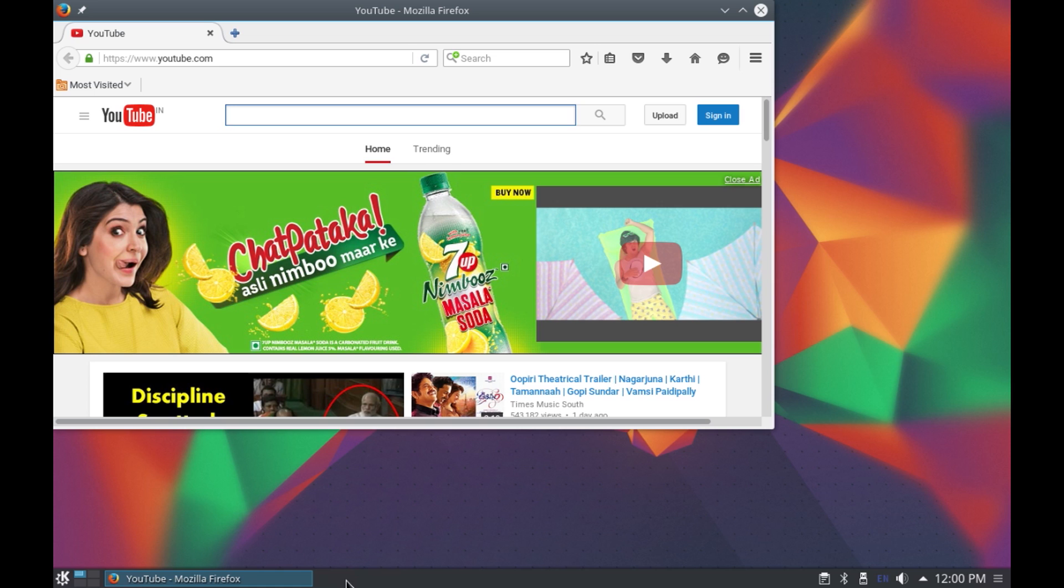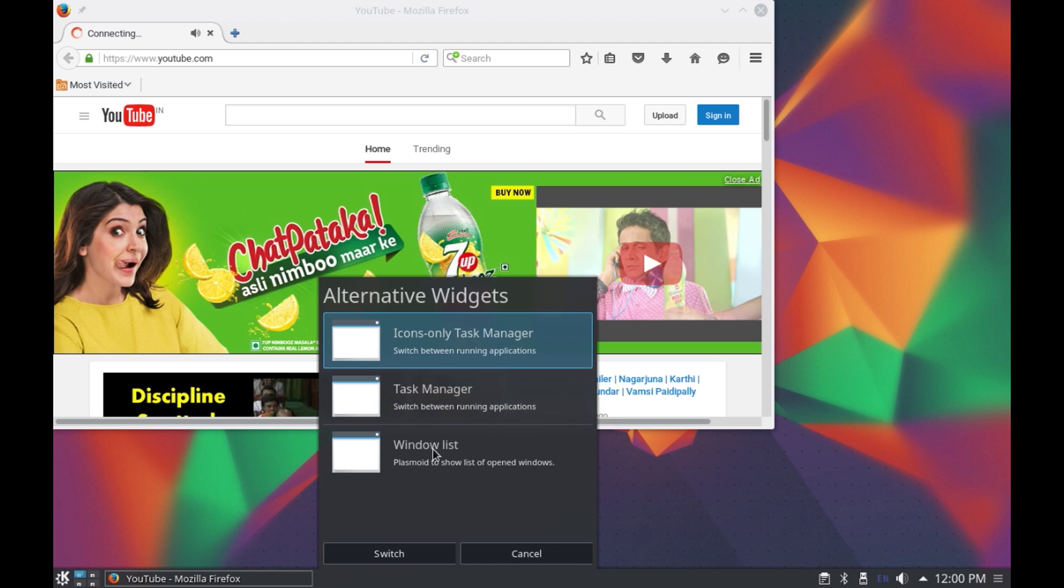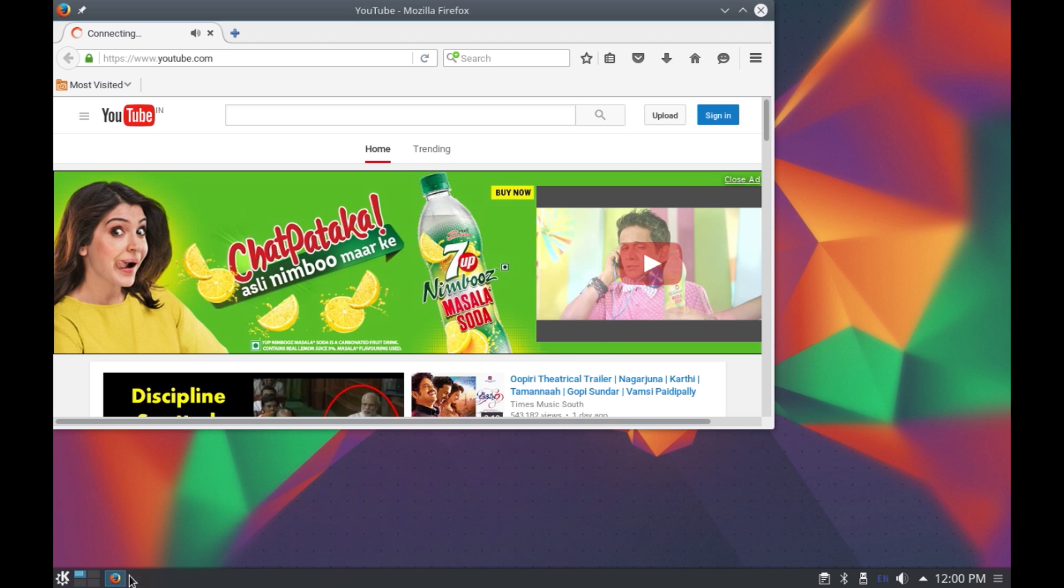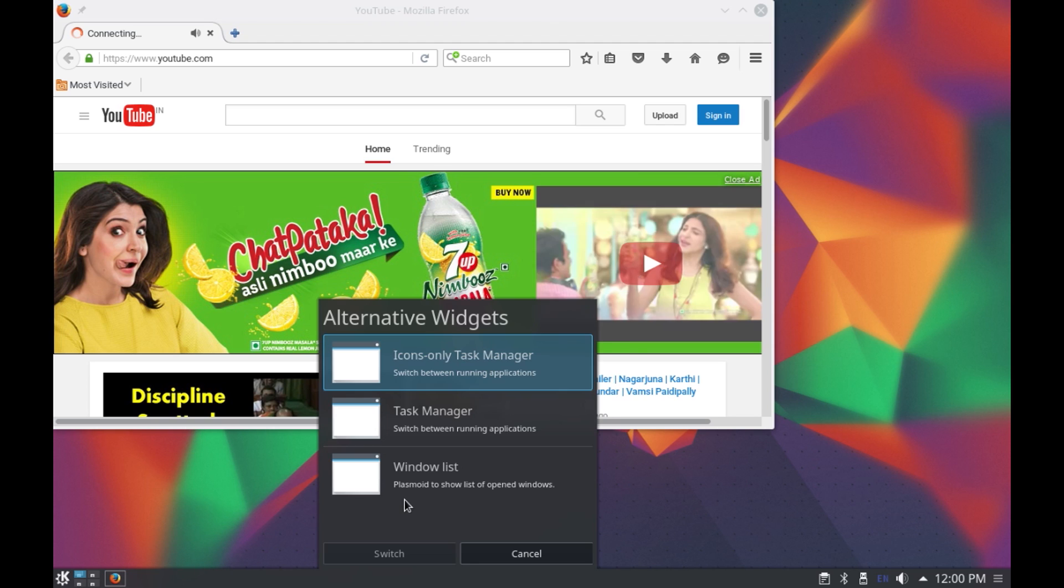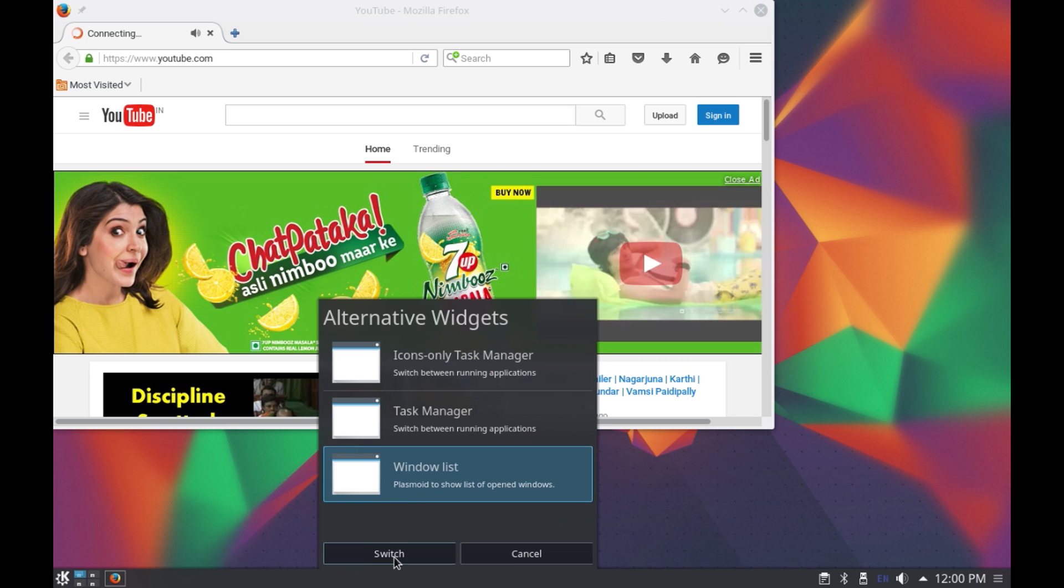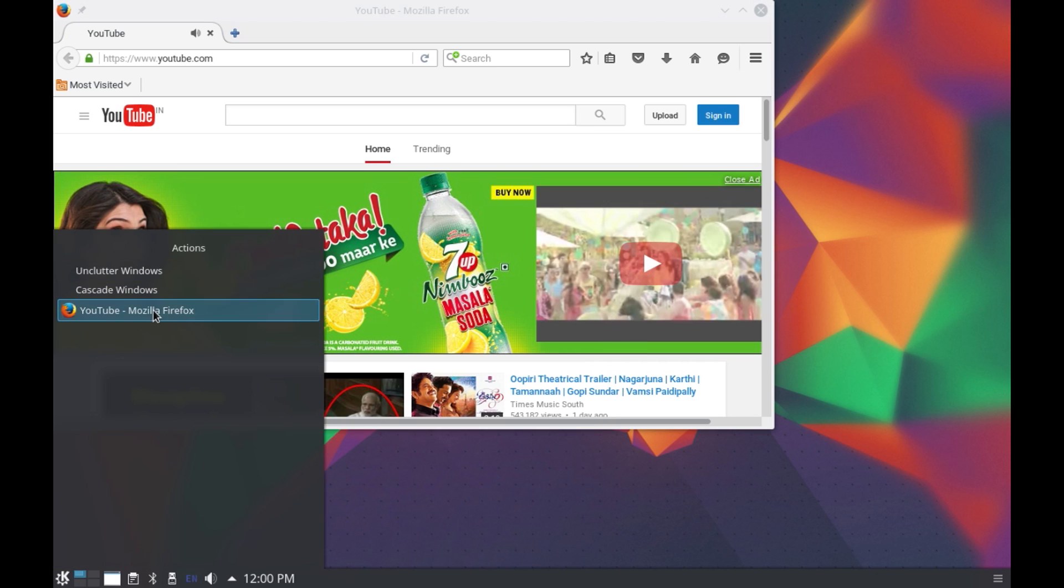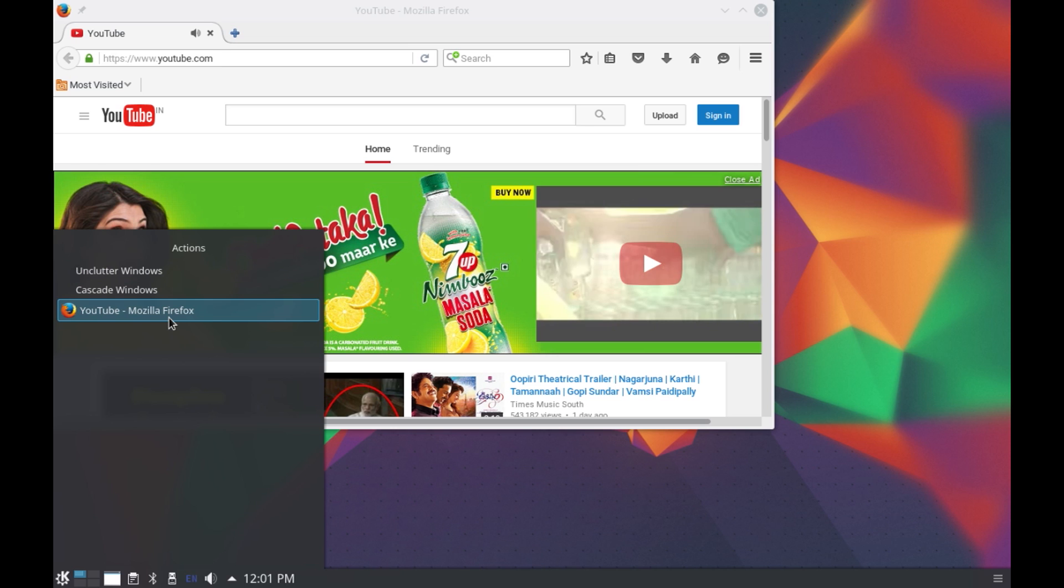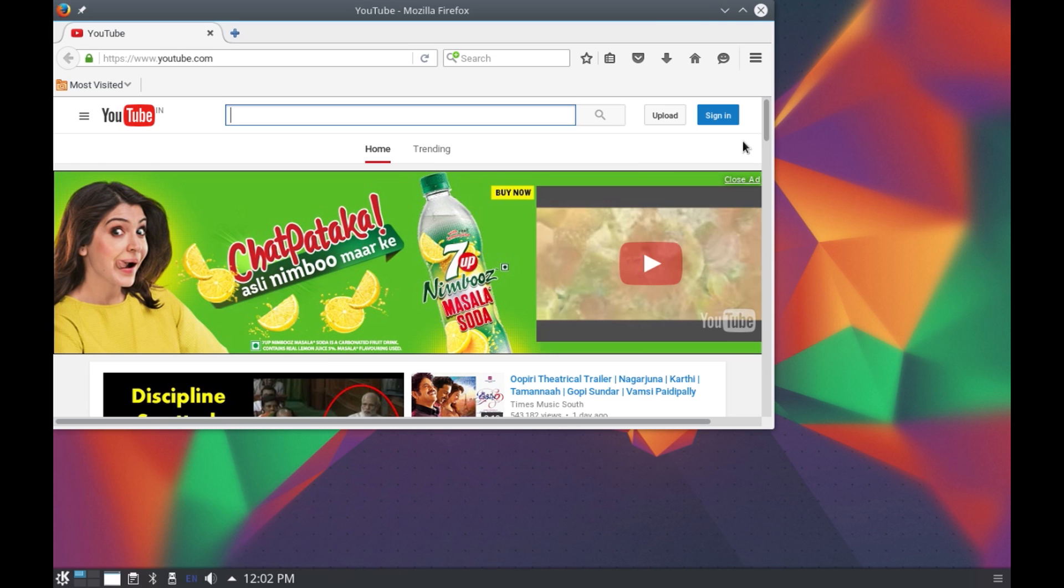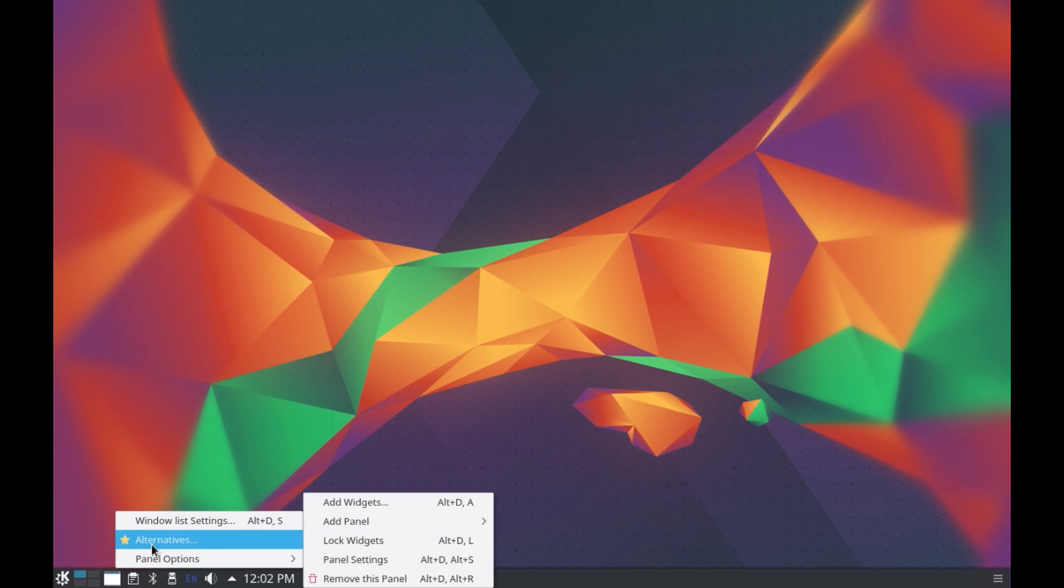Alright next you have the space for your open windows or open programs. Here also you get three alternatives to get only the icons of the open applications or you can get a list of all the open applications in a window. Here you have the list of all the open applications, apparently I have only one. Alright now let's close this and change the setting back to the task manager style.